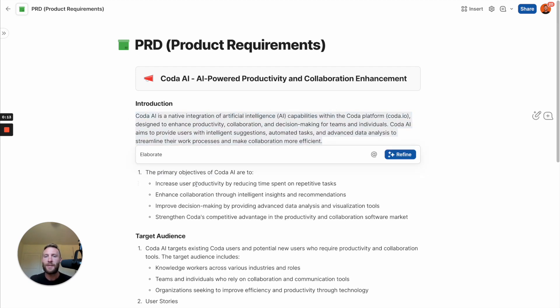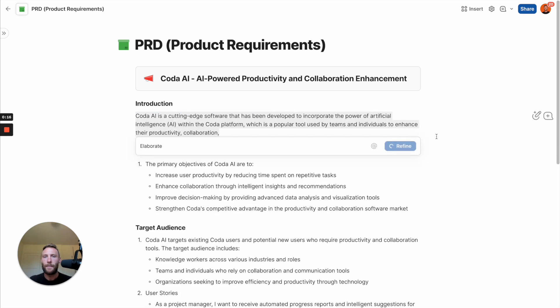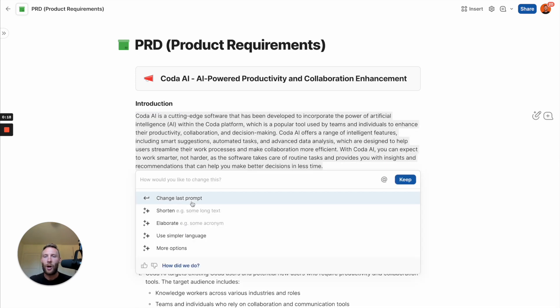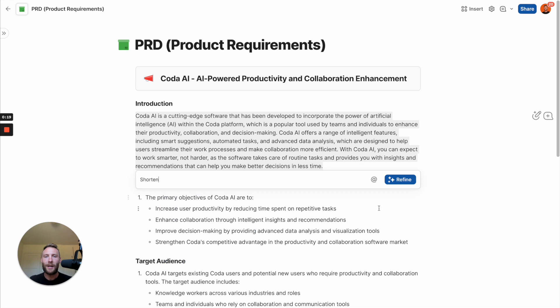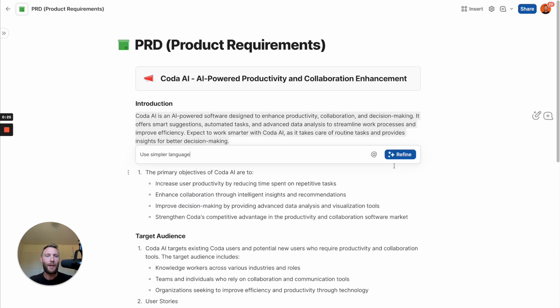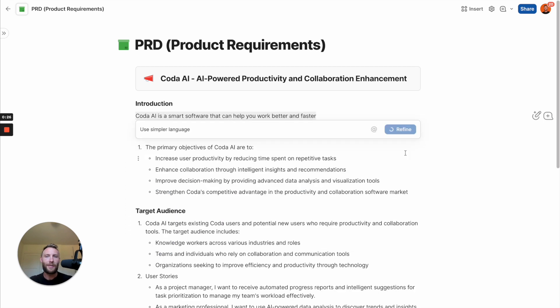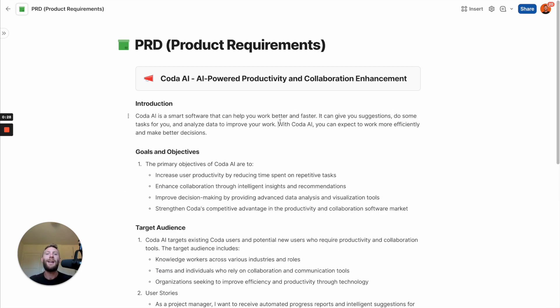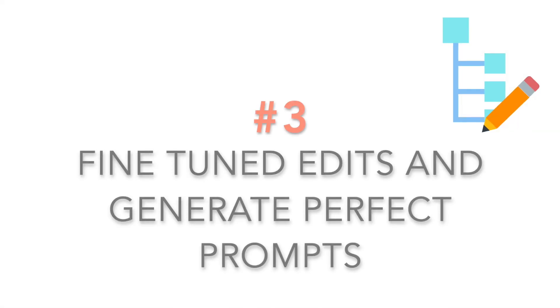Maybe we just want to elaborate on this. And right away, Coda AI does it. Or maybe we want to shorten it. Or maybe depending on our audience, we want to use simpler language. Coda AI is incredible for editing already written content in your docs.